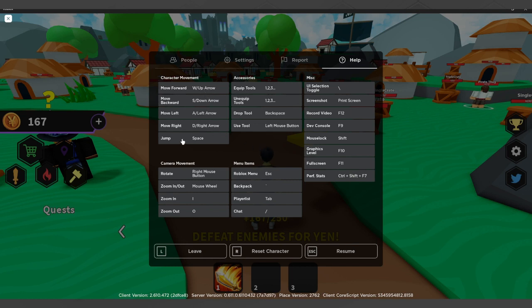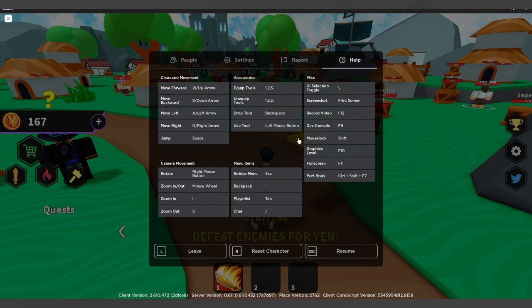And you will see all of the keybinds of your movement, your camera movement, the menu items, accessories, and the miscellaneous hotkeys or keybinds.